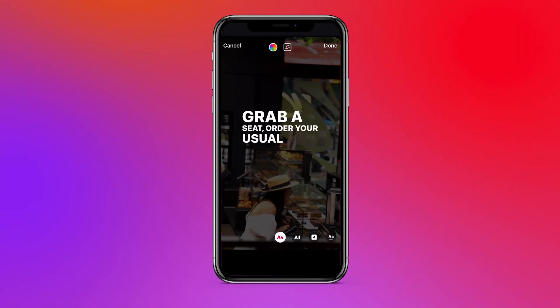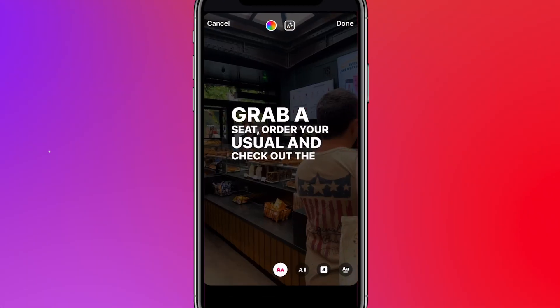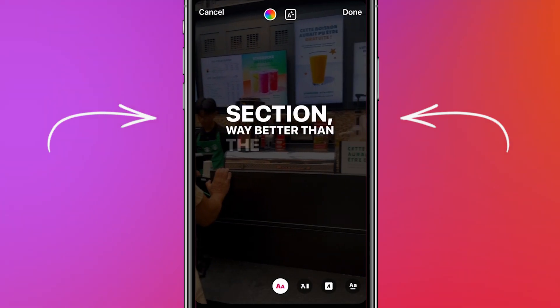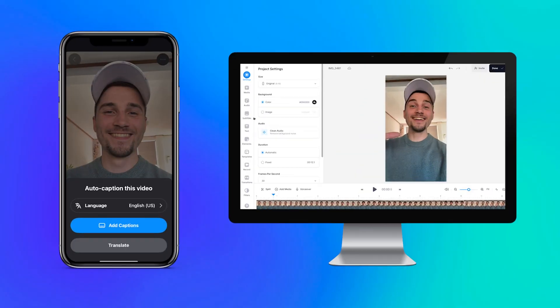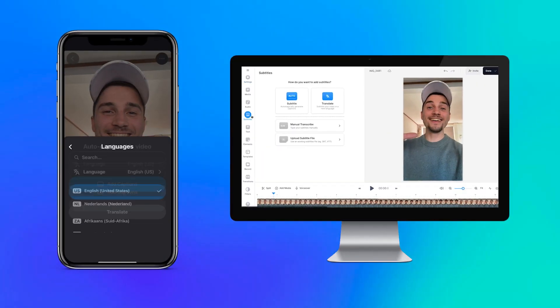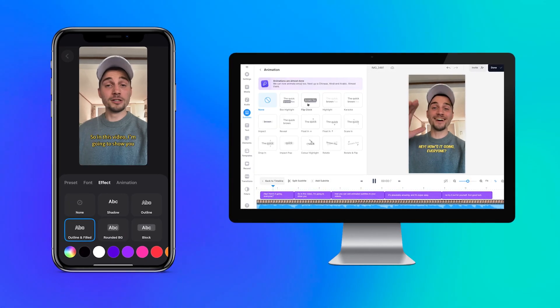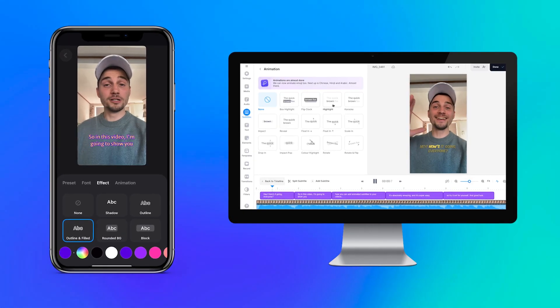Hey, how's it going everyone. Today I'm going to show you how you can add captions to reels automatically in the Instagram app. And just in case you don't have the feature available to you, I'll show you quick and easy solutions how you can still do this automatically, both on mobile and desktop.